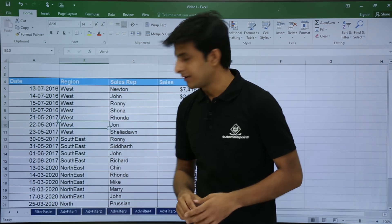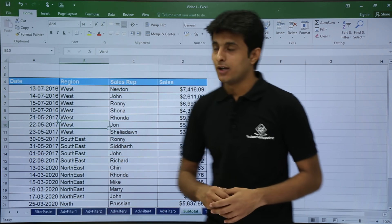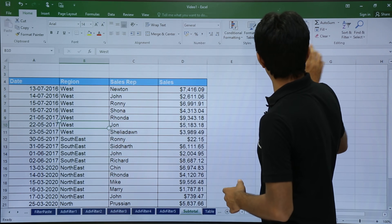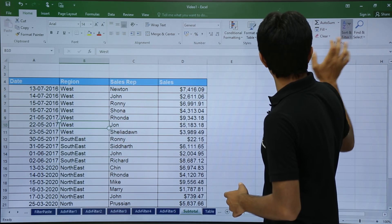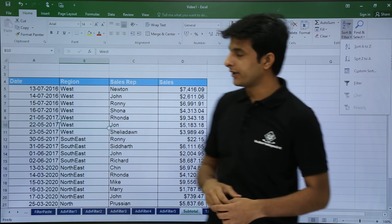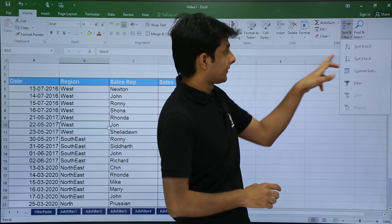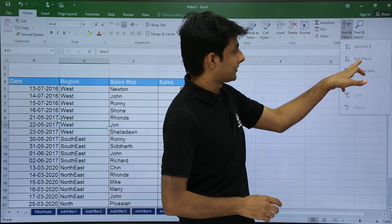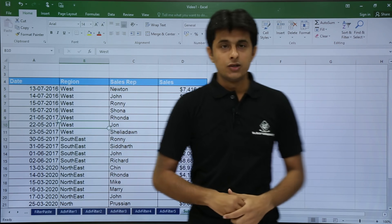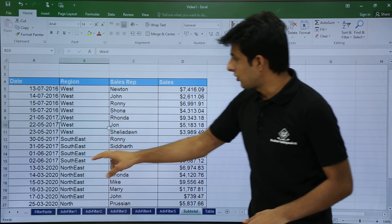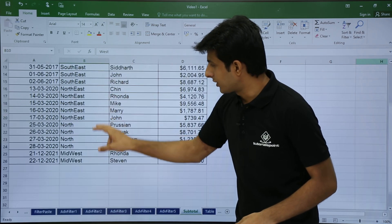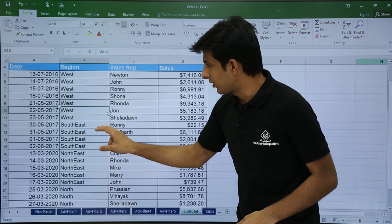So I will just keep my cursor and I will sort it. I will go to the Home tab, Sort and Filter, and I can select Sort Z to A. So you see this column is now sorted, that is the region column.